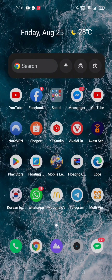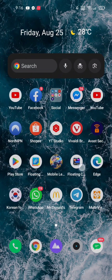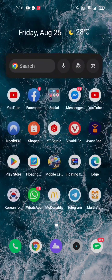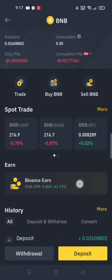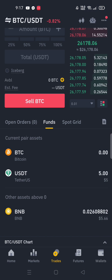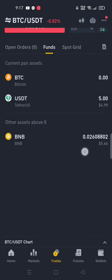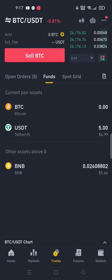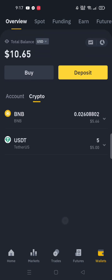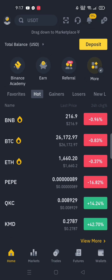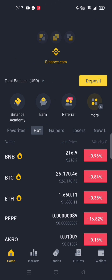What's up, what's up! For today's video, I'm gonna teach you how to transfer your fund from USDT to BNB coins. So without further ado, let's get into my Binance application.